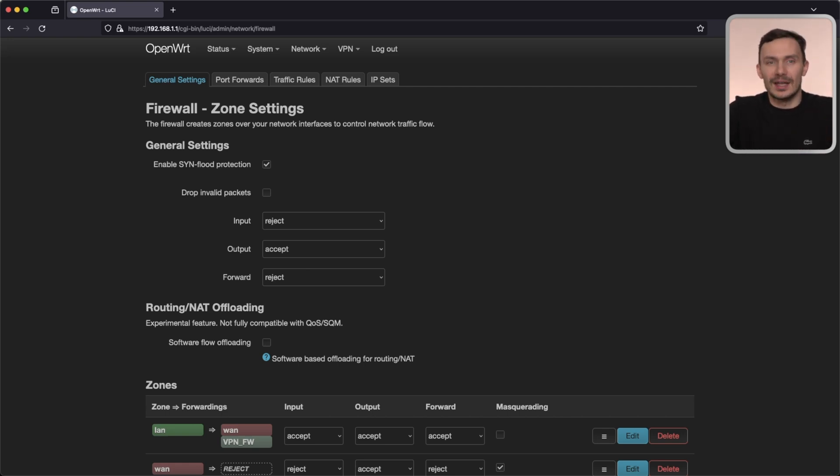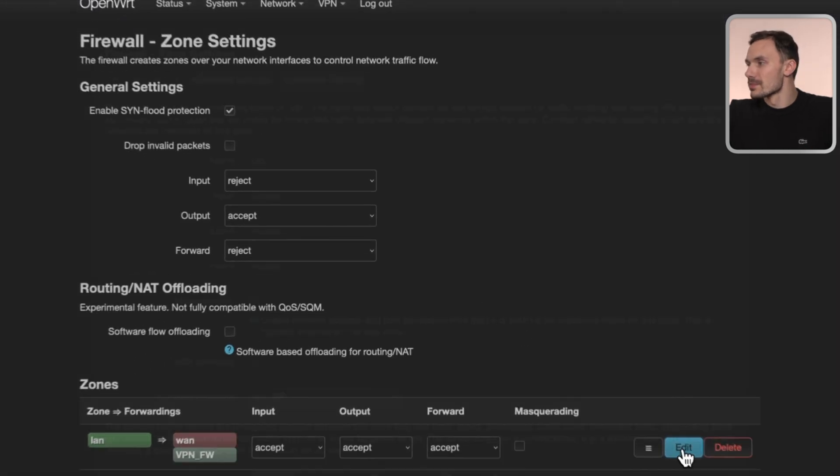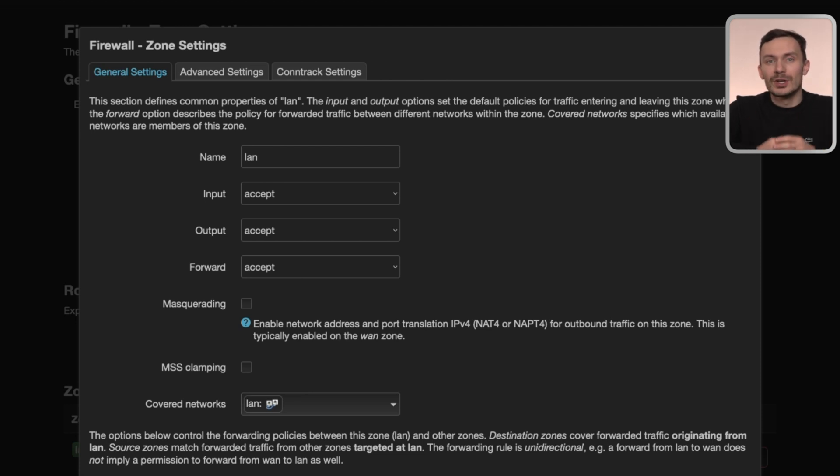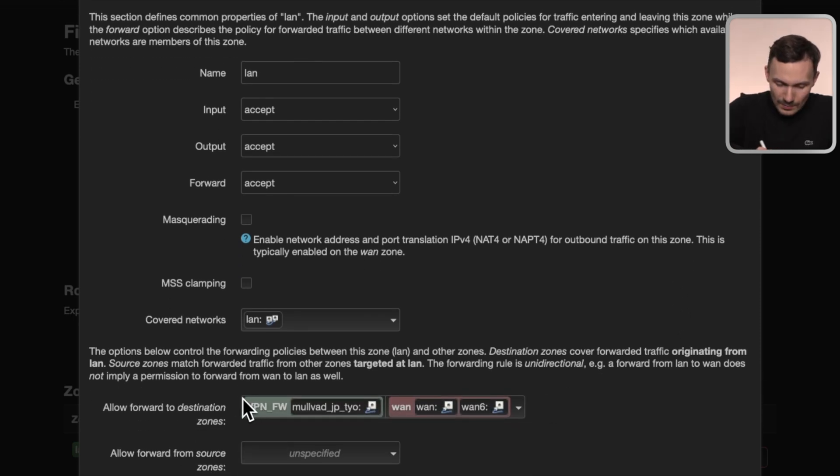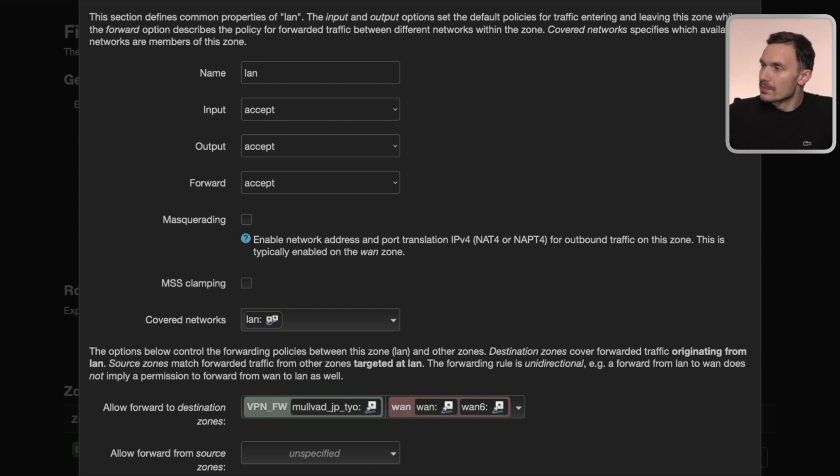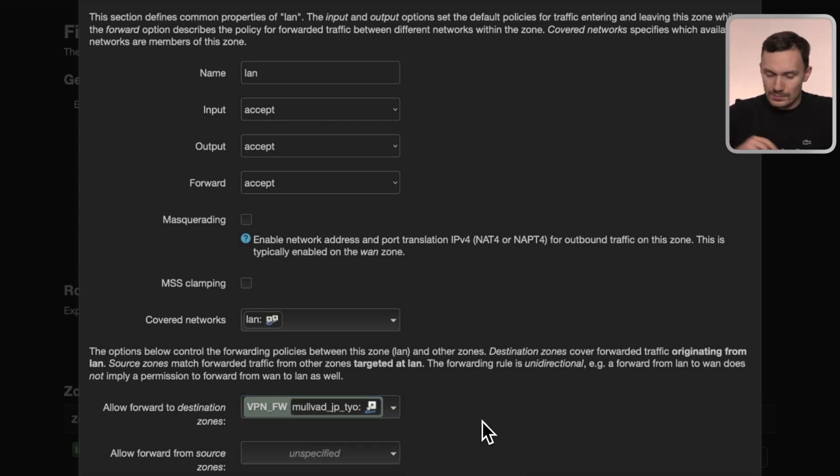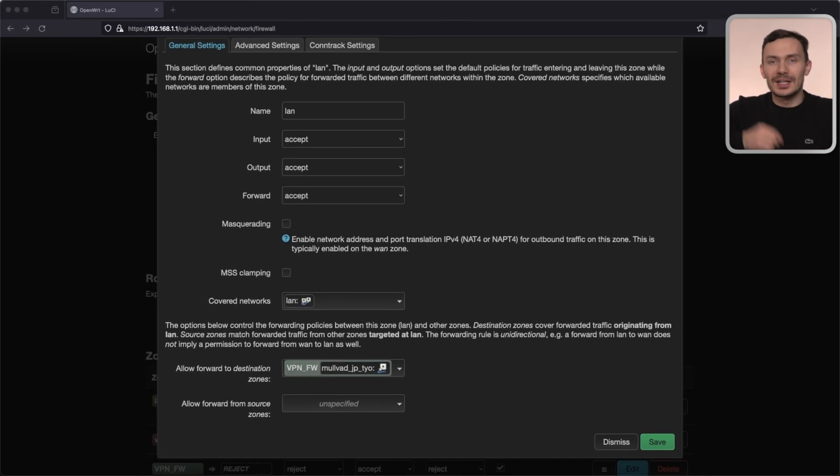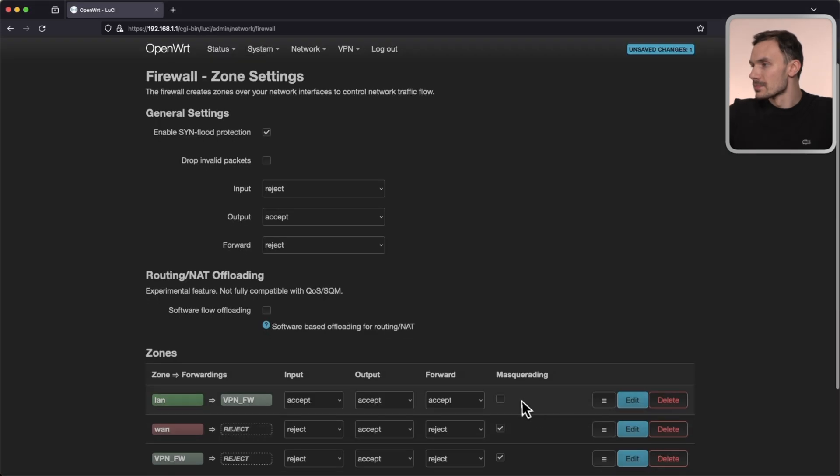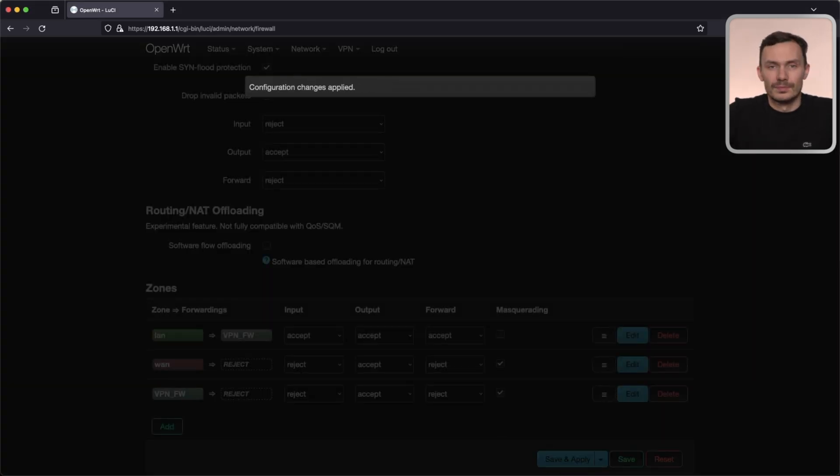To make the kill switch, edit the LAN zone. In here, we'll remove WAN from allow forward to destination zones. Here, we should only have our Mullvad VPN zone we just created. When complete, click save, then save and apply.